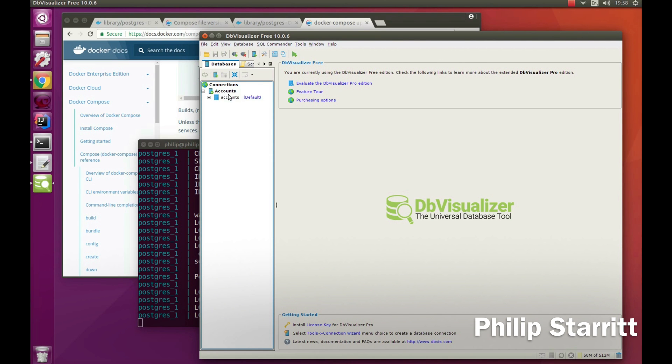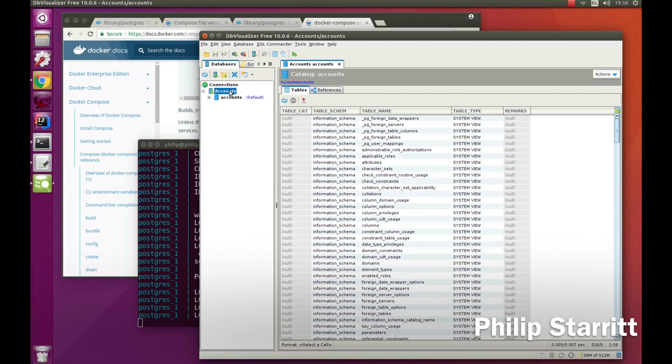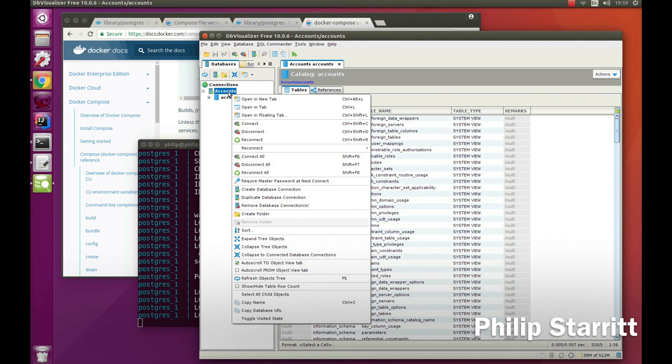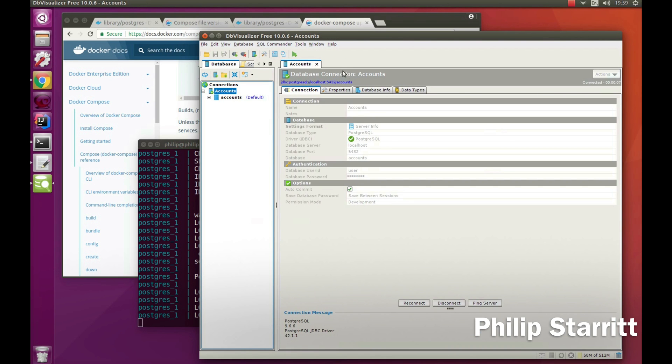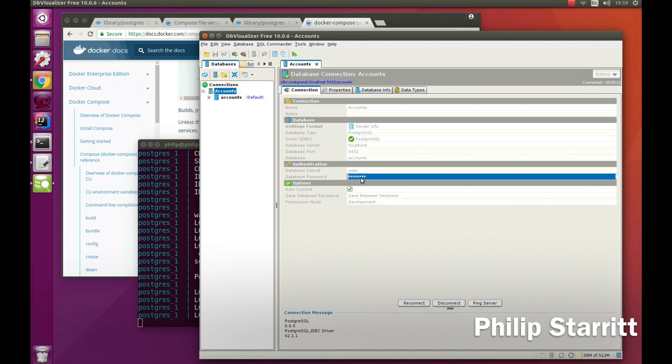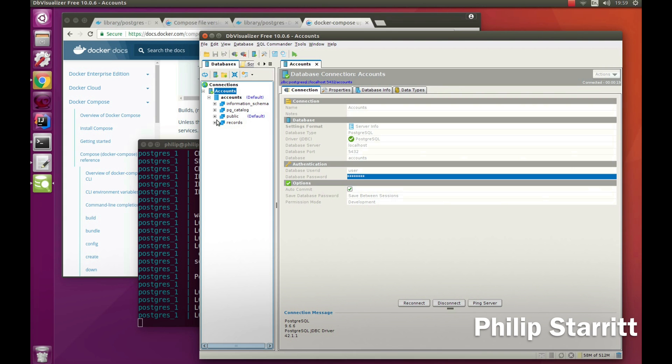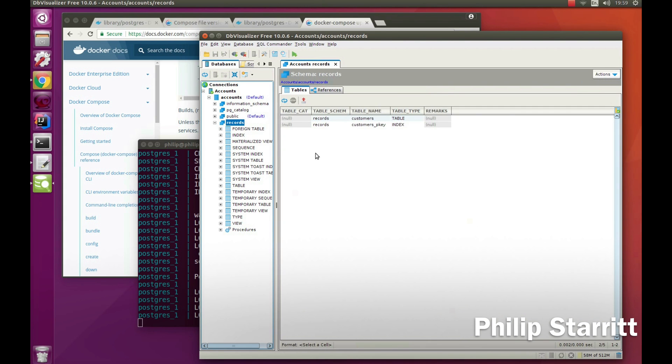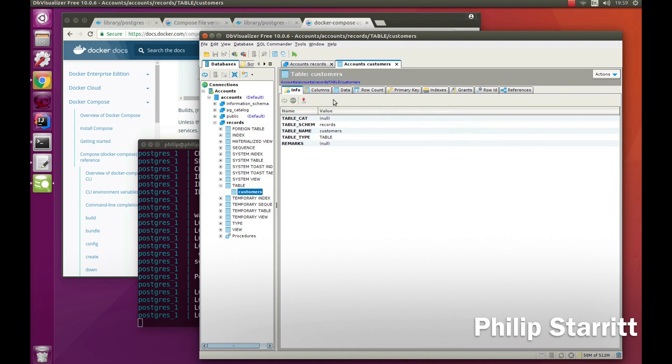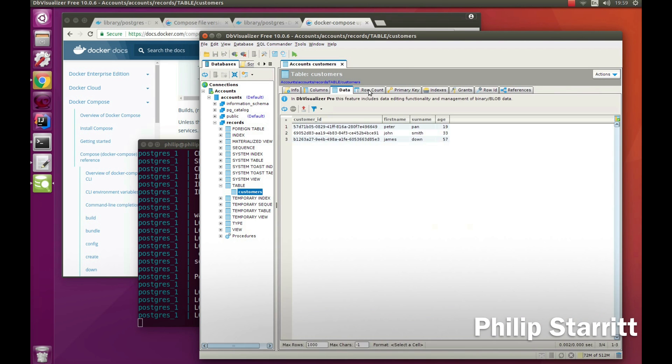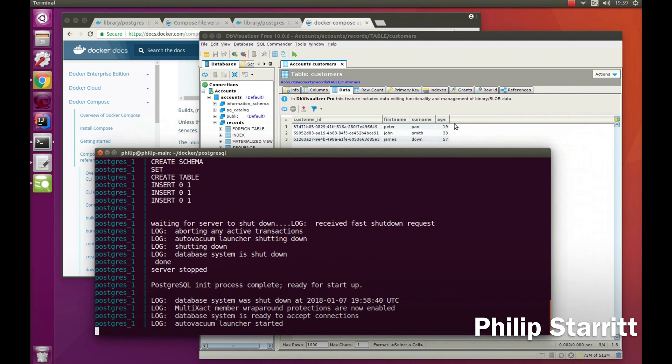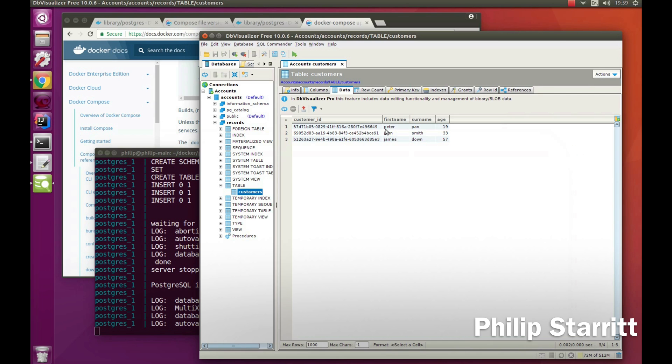If I look at accounts here, I'm connected because I had a pre-existing connection already. As you can see, I'm connected to localhost 5432 accounts user with the password 'password'. If I go down inside here, we have the schema called records which was inside that init SQL file, and we have a table called customers with three rows. This means we have a Postgres instance running very, very quickly.